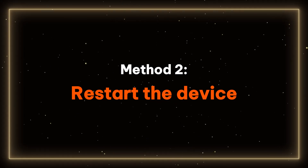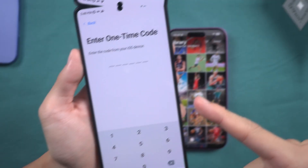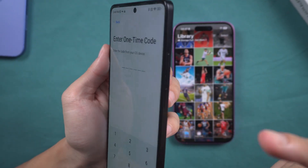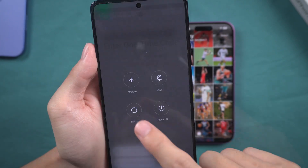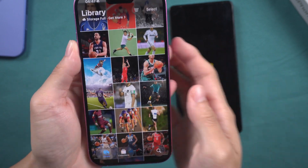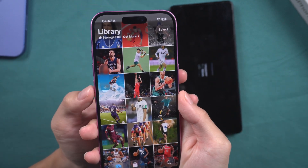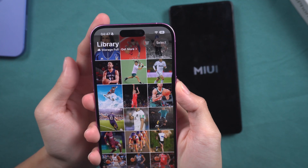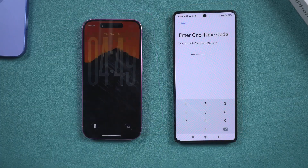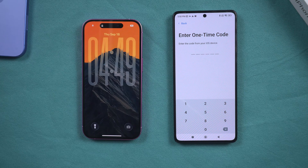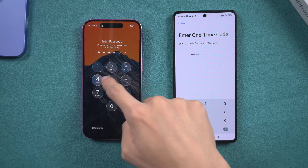Method 2: Restart the device. You need to restart both devices at the same time. For Android, press and hold the Power button and select the Restart option. For the iPhone, first press the Volume Up button, then press the Volume Down button, and finally long press the Side button until the Apple logo appears. After restarting the phone, check to see if the problem is resolved.